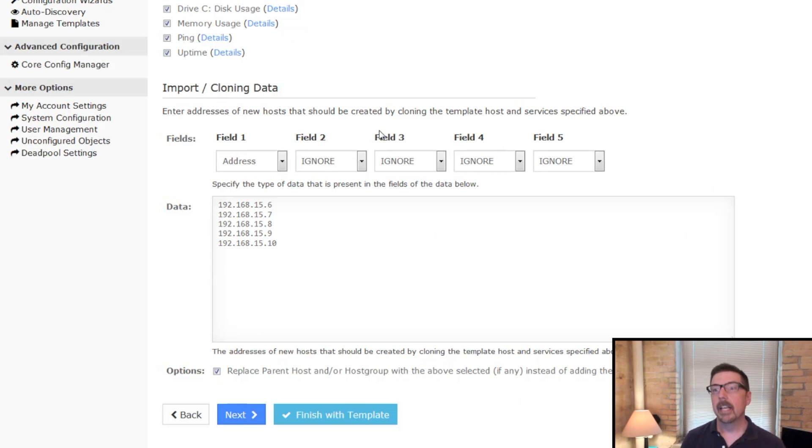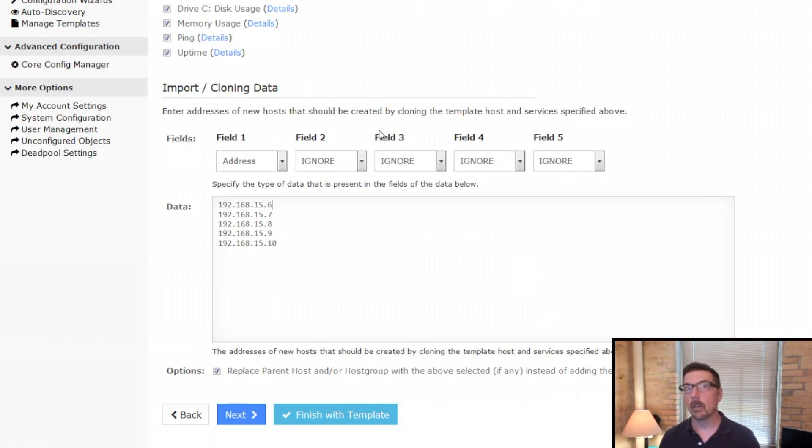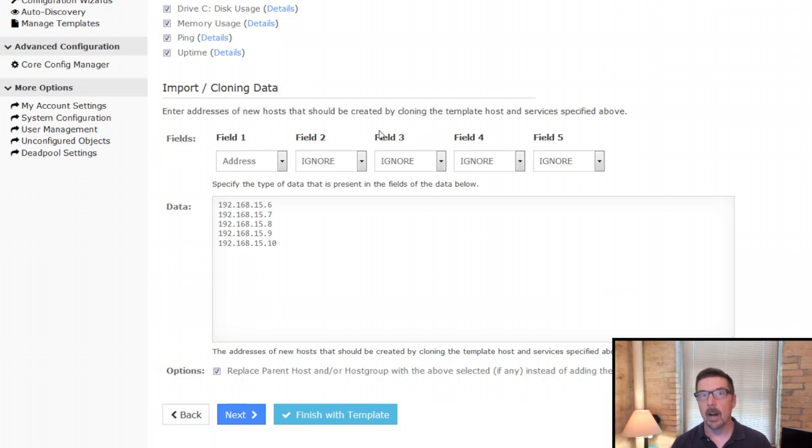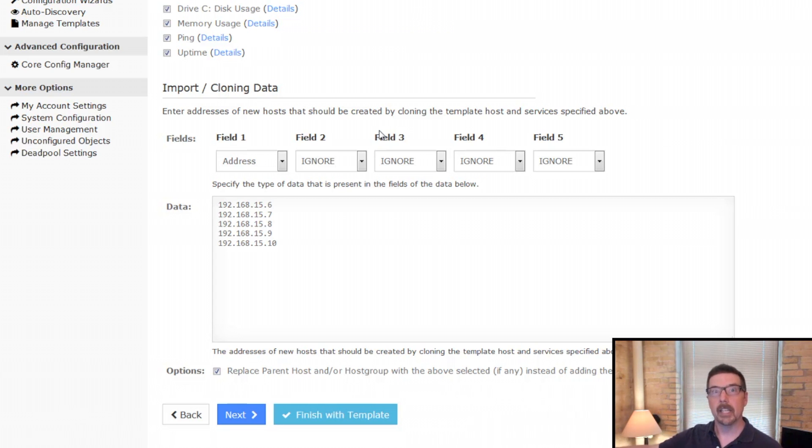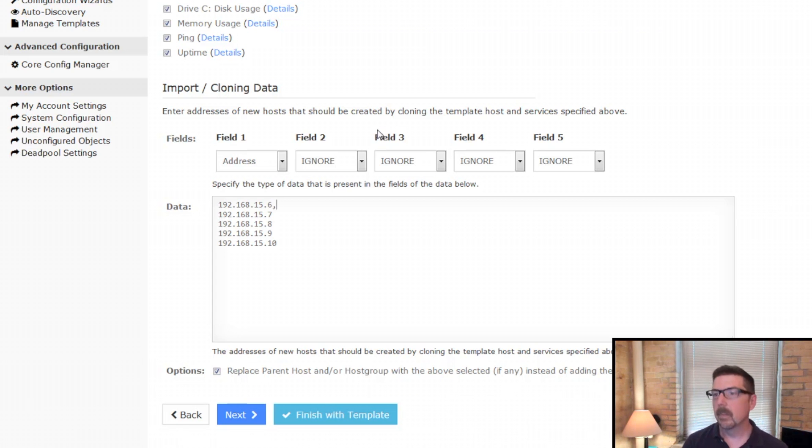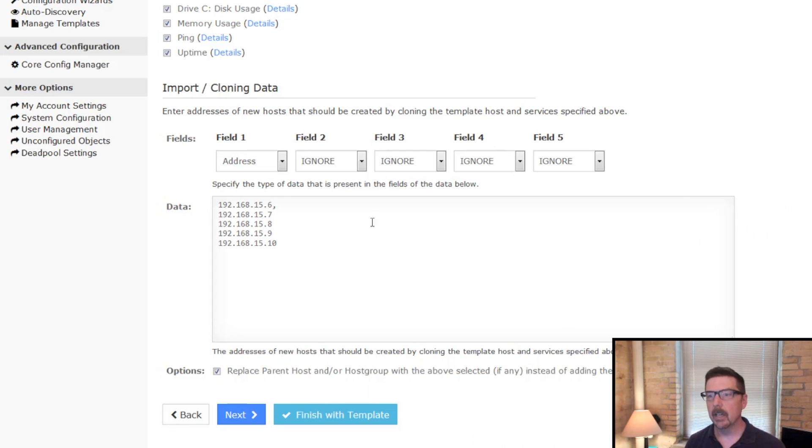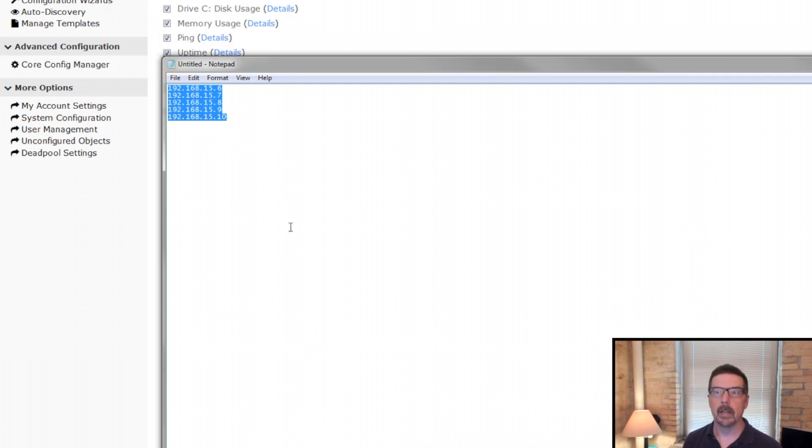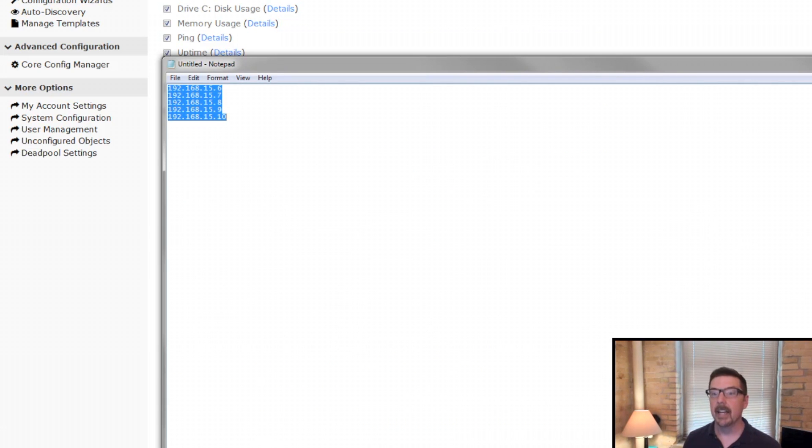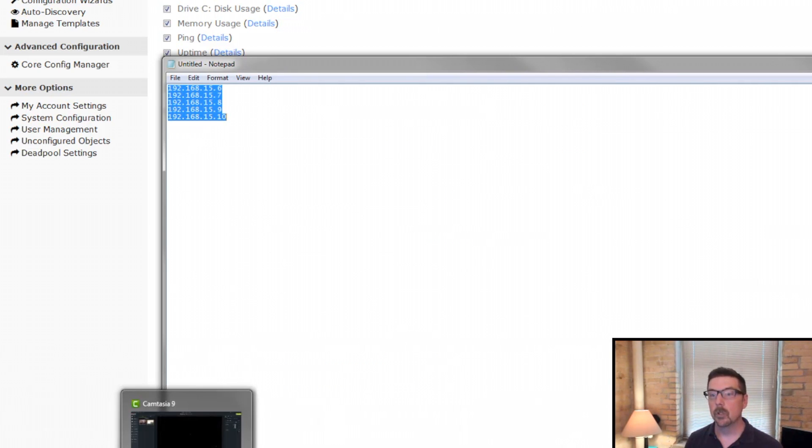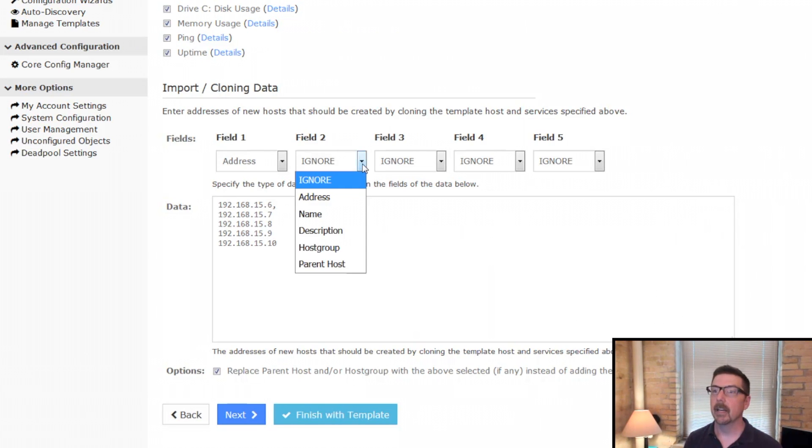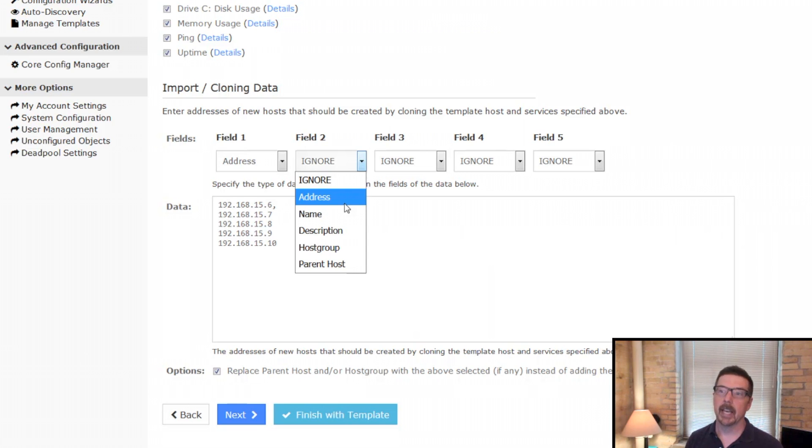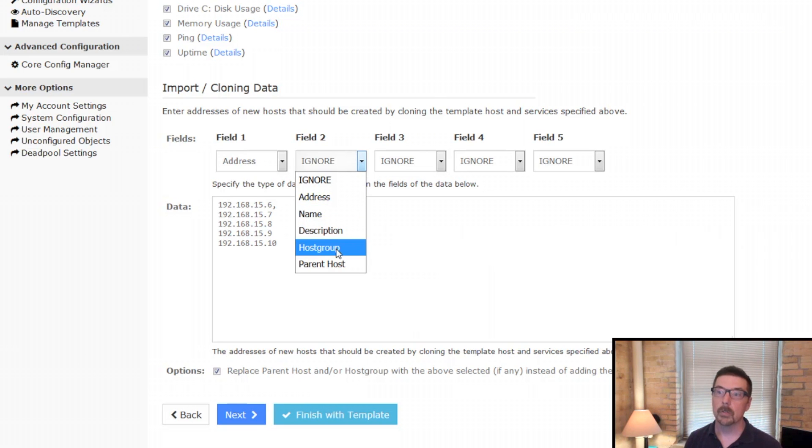Now, if you want to do multiple fields, like say you're trying to migrate from a different solution to Nagios XI and you were able to output a CSV from your previous database, any comma in here, whether you add it here or you open your file with a text editor, anything like that, that is going to move you to the next field. So the comma here, now we wouldn't put address again, but you could put name, you could put description, host group or parent host.